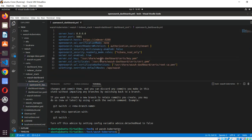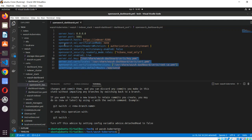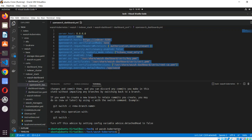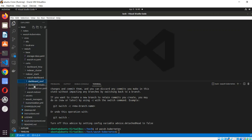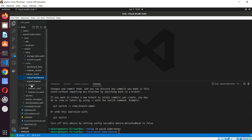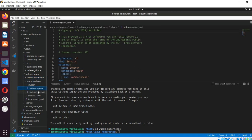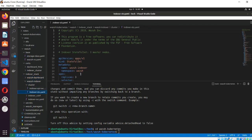Here is the configuration file - it is dashboard.yaml. The values will be placed in the dashboard configuration under slash etc slash dashboard, and those values will be replaced there. Now let's see the configuration of the indexer. We can switch to the indexer StatefulSet file.